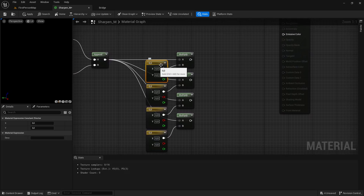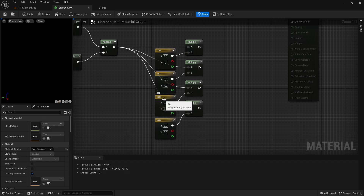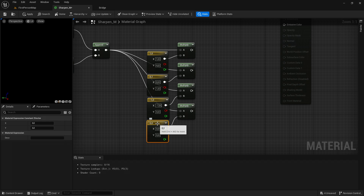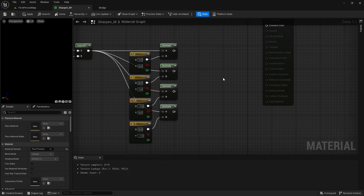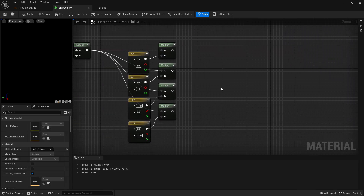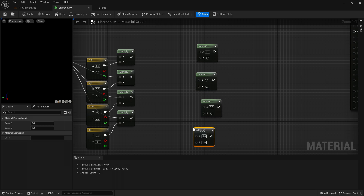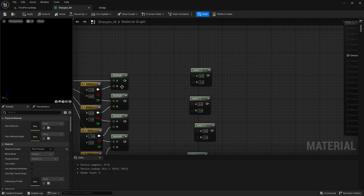Set the X value of the first Vector2 to 1 and Y to 1. The next one has X set to -1, and the last one has Y set to -1. Now hold down the A key and click 4 times to create 4 Add nodes. The Multiply output should go into the B value of every Add.